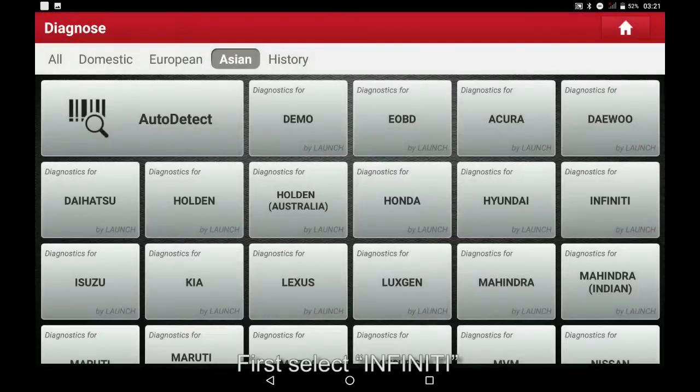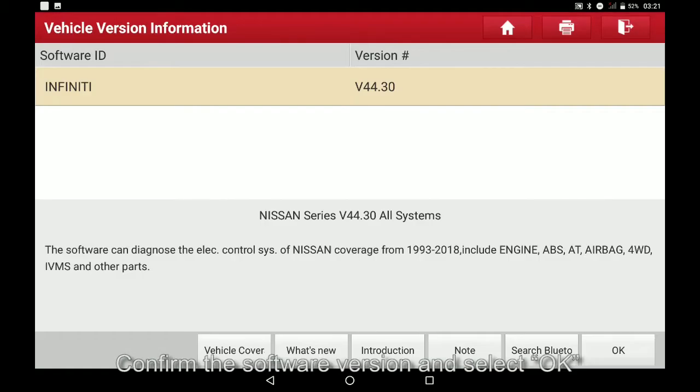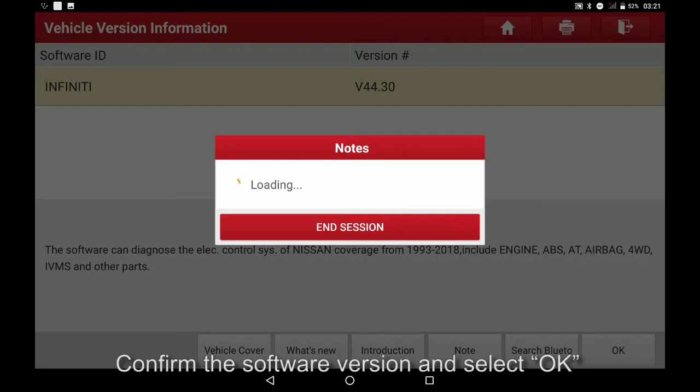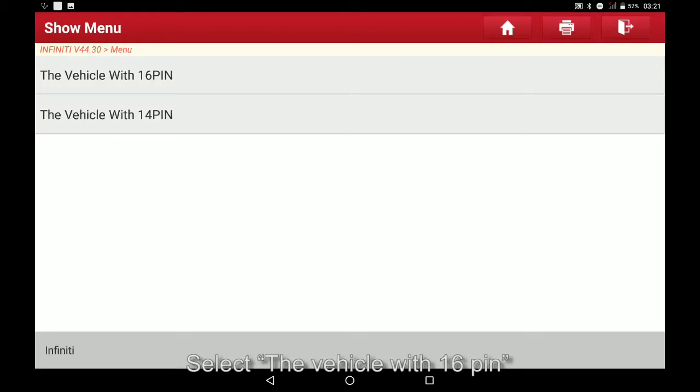First select Infiniti, confirm the software version and select OK. Select the vehicle with 16 pin.